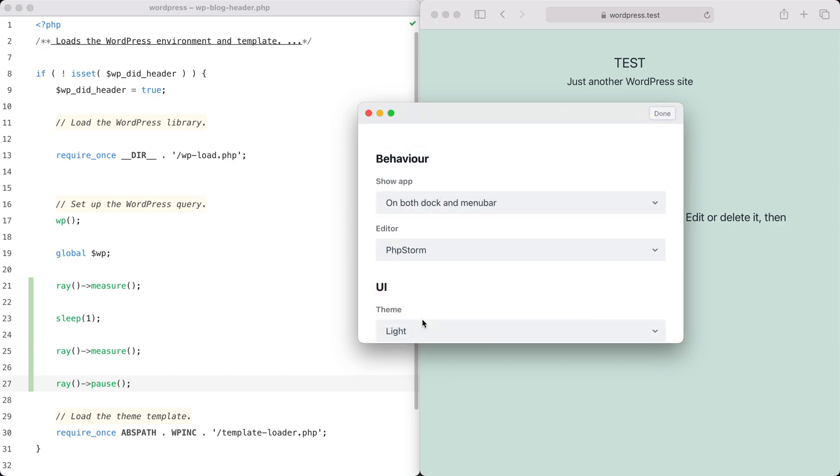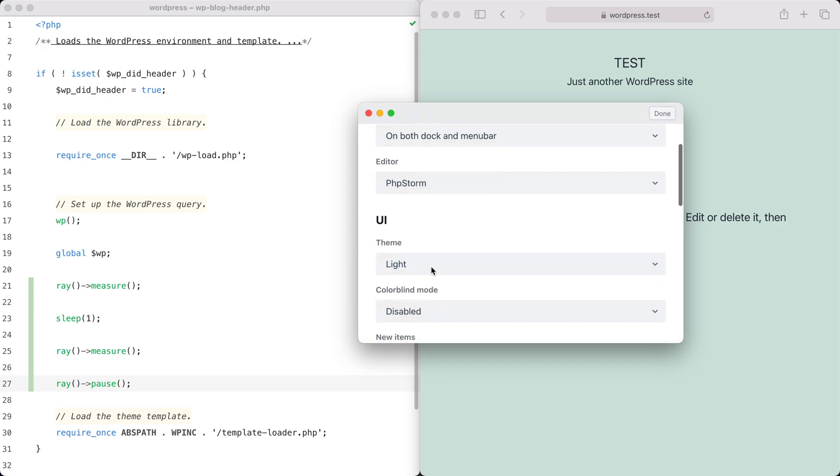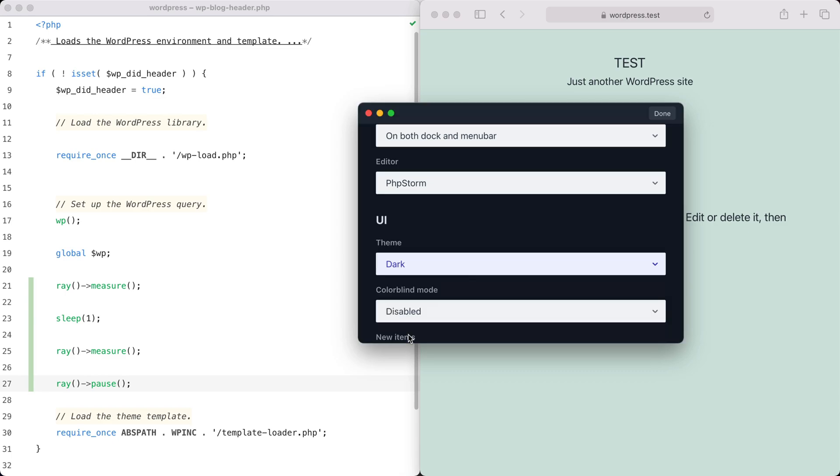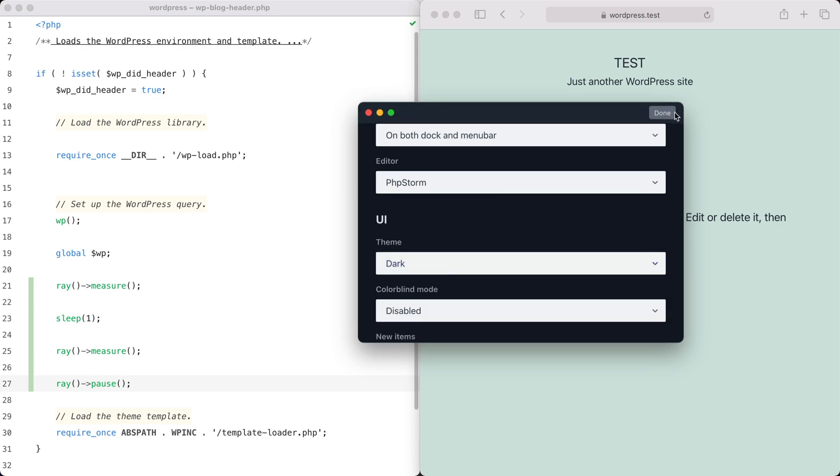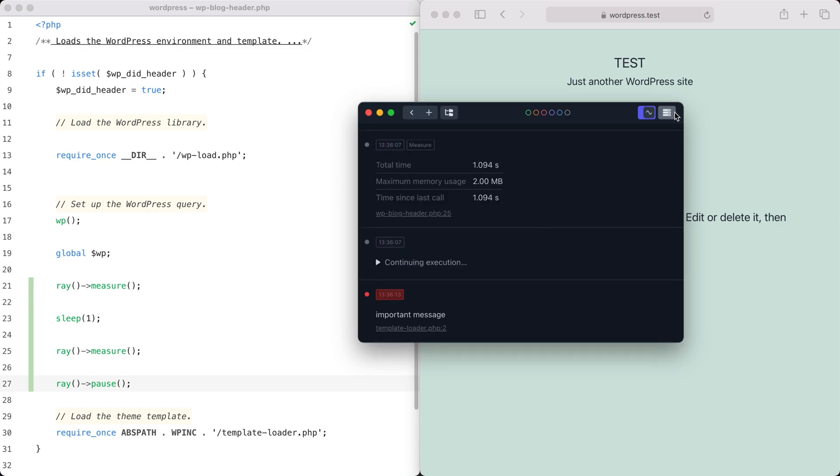If you think Ray is too bright for your eyes, you can switch to Ray's beautiful dark mode.